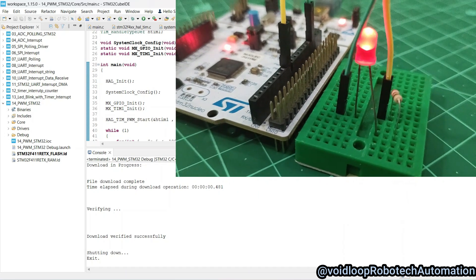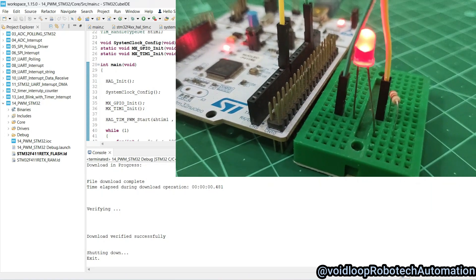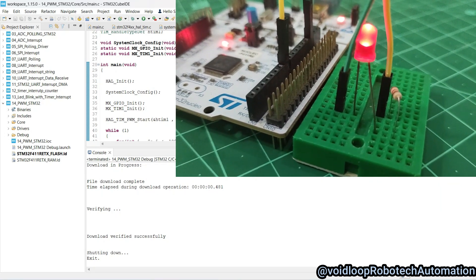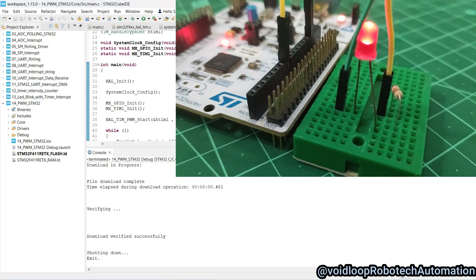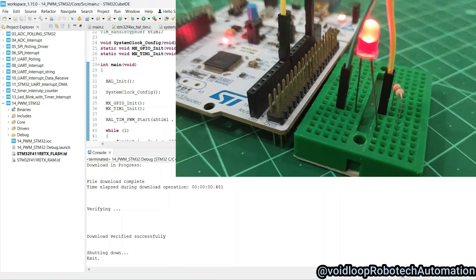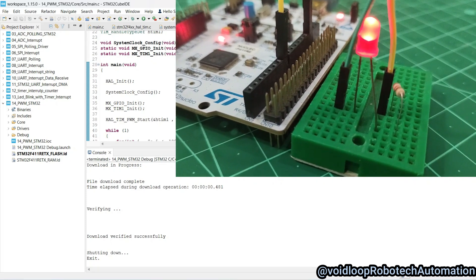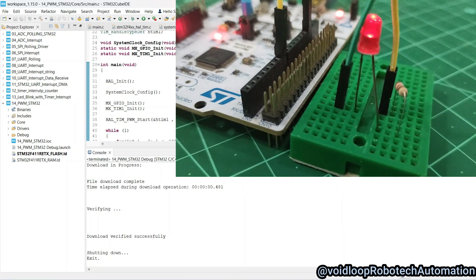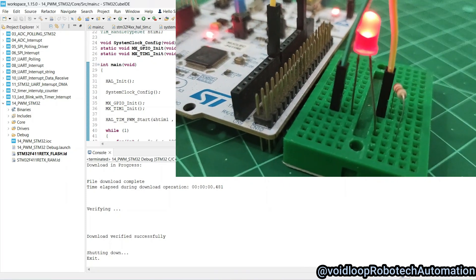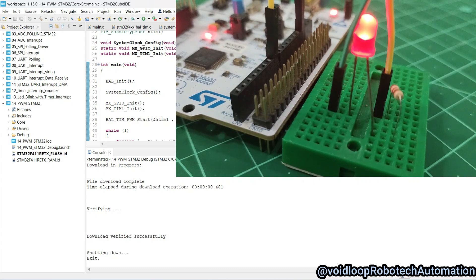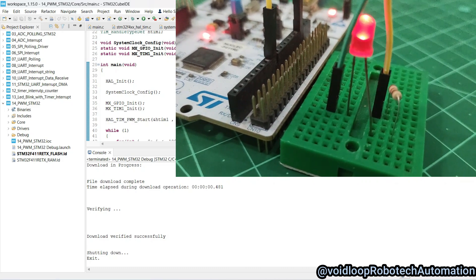Hello friends, I hope you are doing great. Once again, you are most welcome in my YouTube channel White Loop Robotics and Automation. Today we are going to learn how to configure and program PWM with STM32. Let us get started step by step.